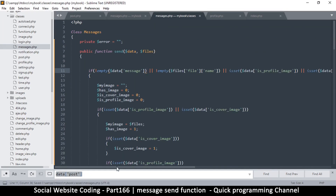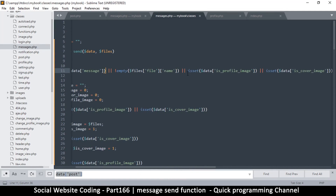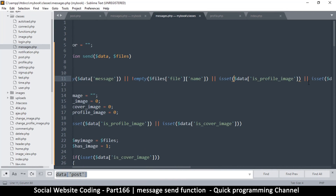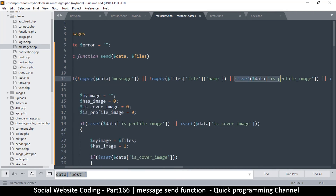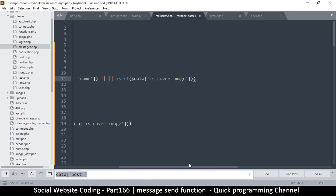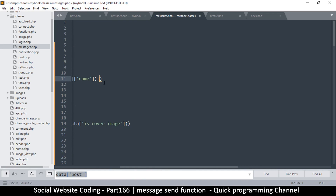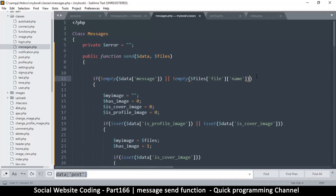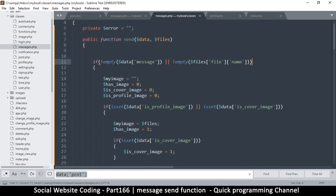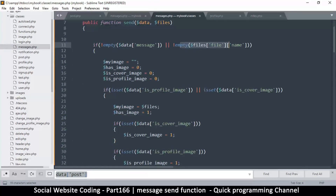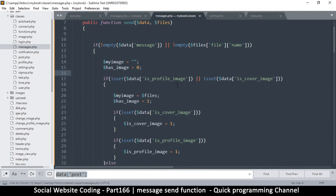Now let's clean up the things we don't need. We don't need 'isProfileImage' or 'isCoverImage' since we're not handling profile or cover images here. I'll delete the entirety of those checks — find the open and close brackets and delete them, including the 'or' conditions.